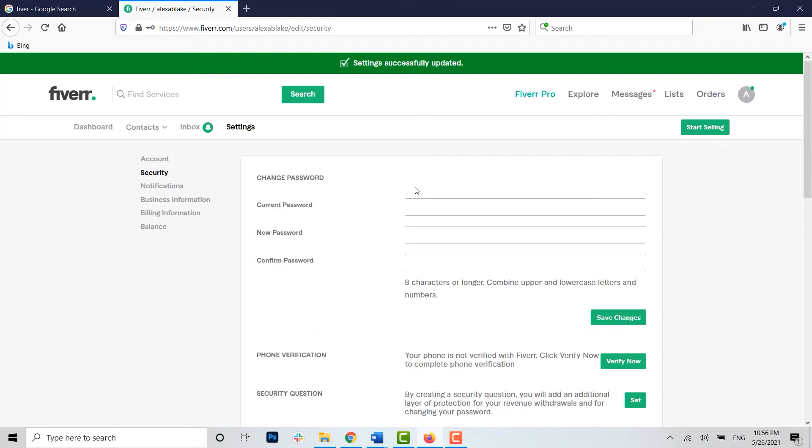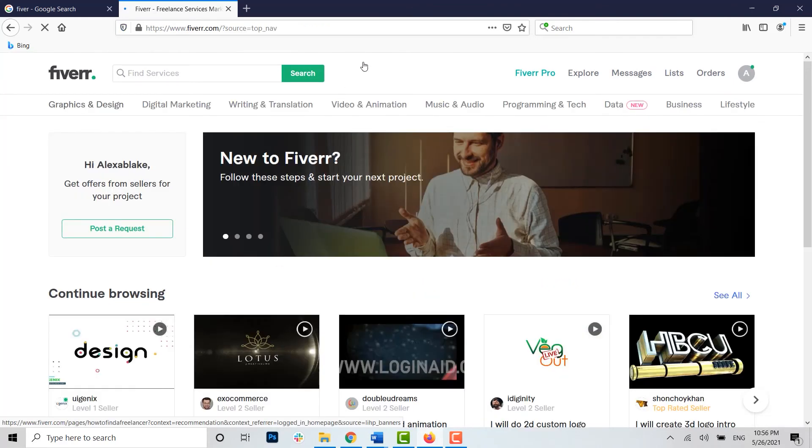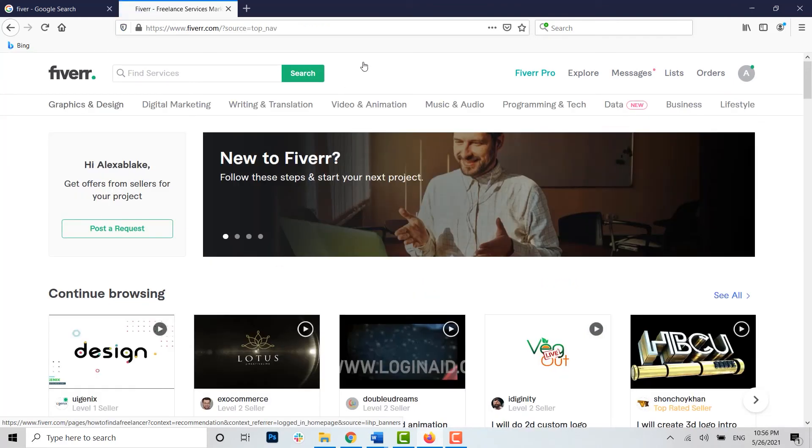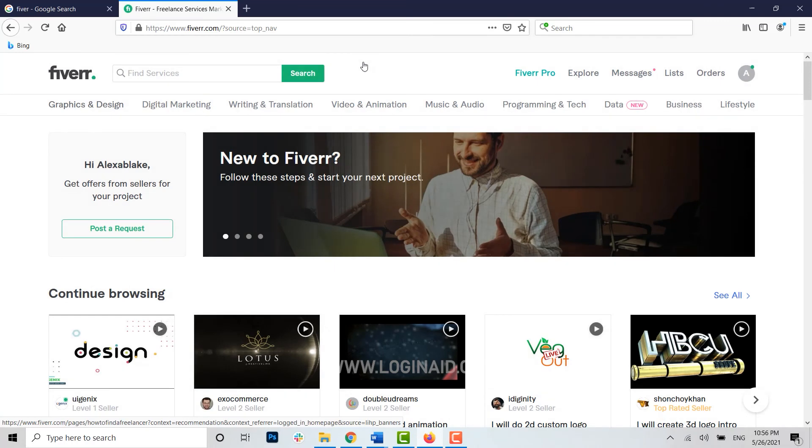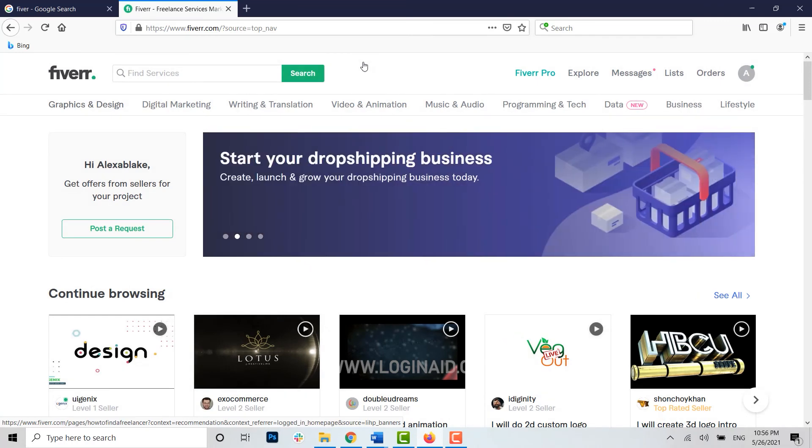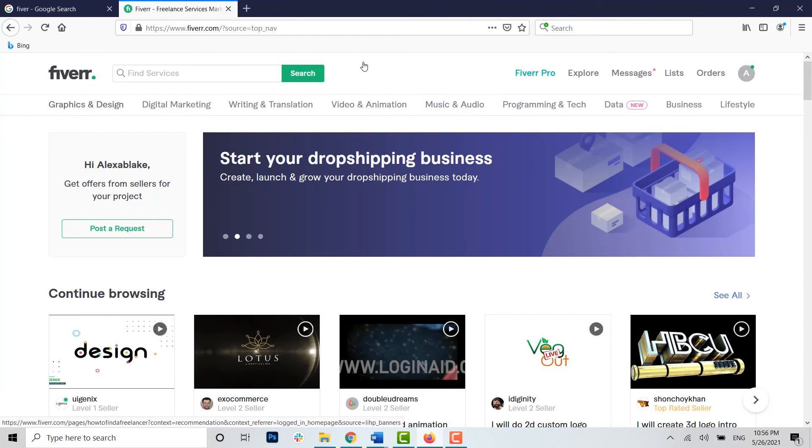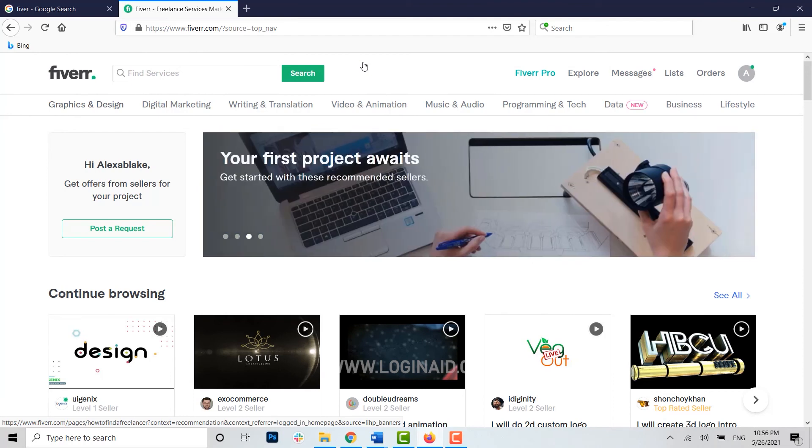Hope this video was useful and you have learned how you can easily change the password of your Fiverr account. You cannot recover or change the Fiverr account password through your mobile application. You need to get logged in into your account through the web browser.